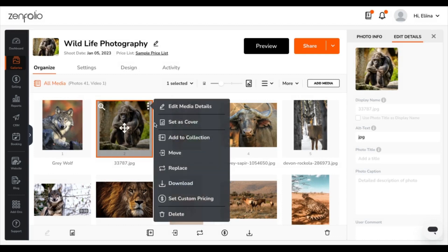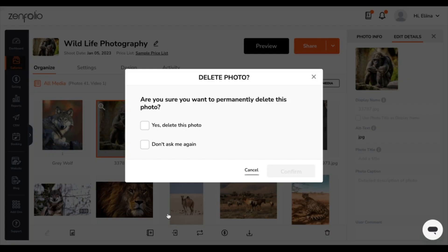Finally, the last option here is to delete the photo. You'll always be asked first if you want to delete this photo, unless you choose "Don't ask me again."